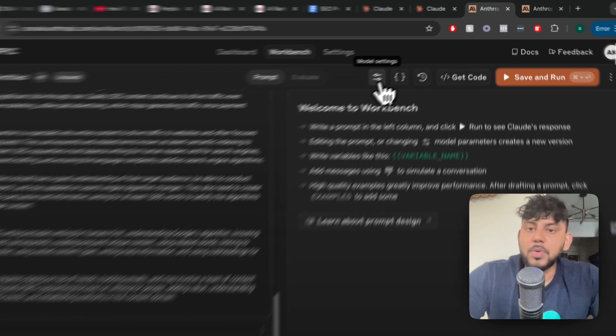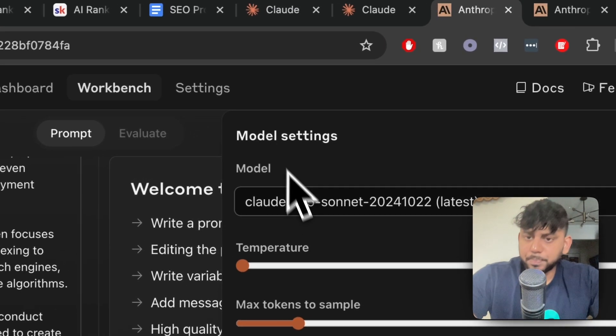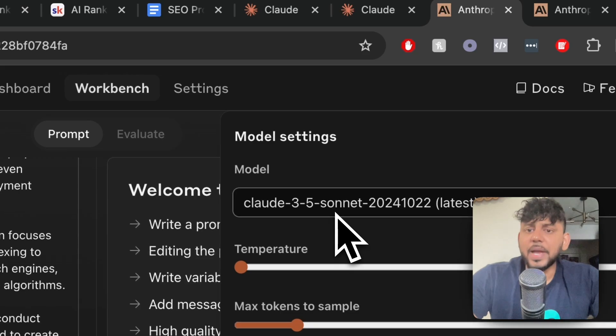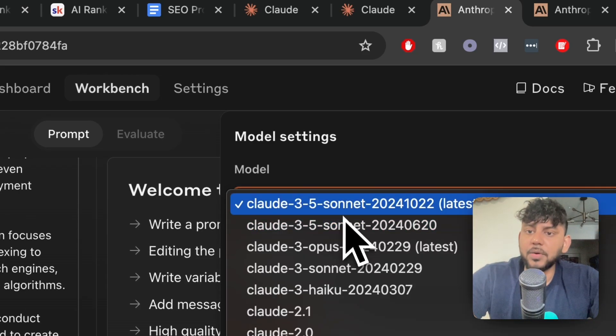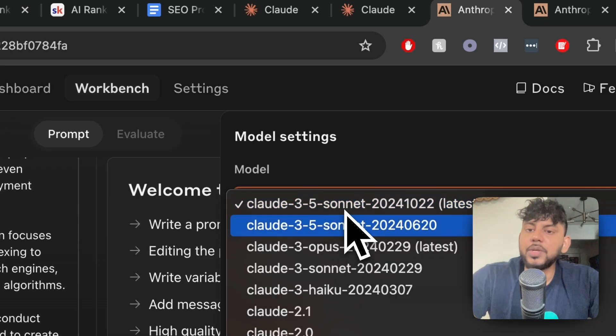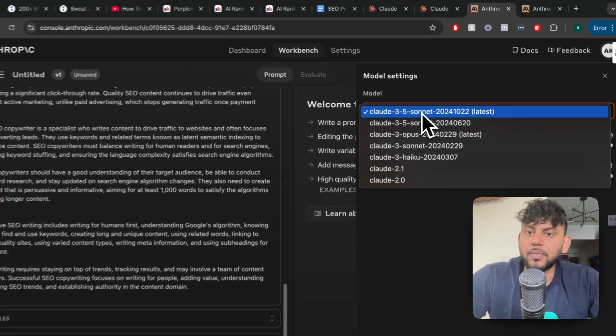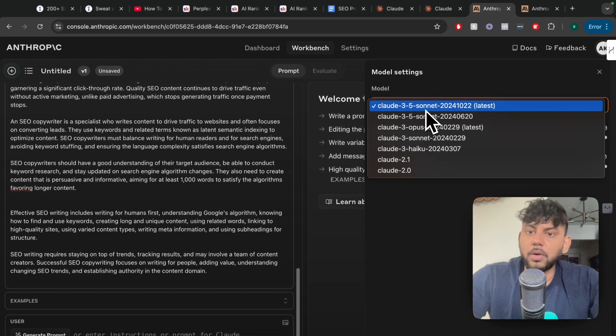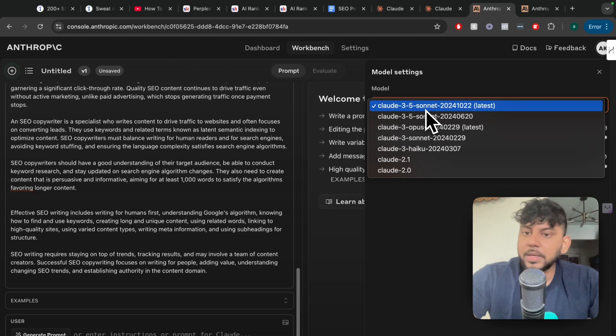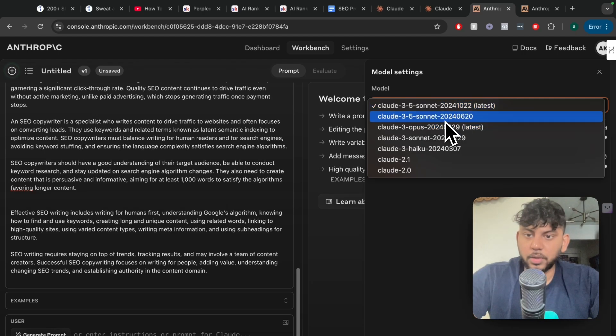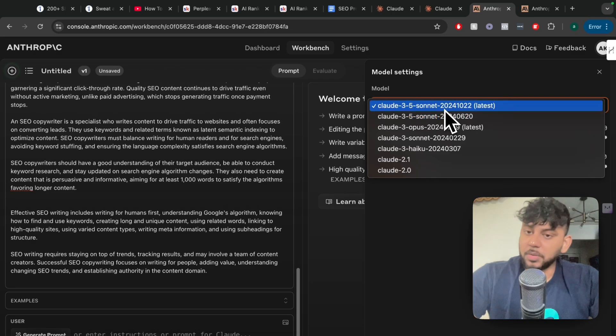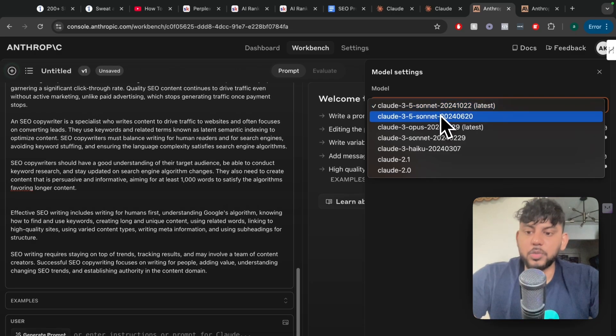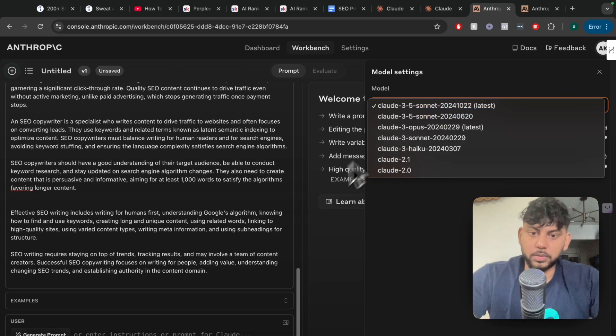I am using the API console mode. If you head over to the model settings we can see here that there's two different versions of Claude. There is Claude 3.5 Sonnet which is the latest, and there's Claude 3.5 Sonnet which was released a couple of months ago. So I'm going to be doing an apples to apples comparison between these two models.